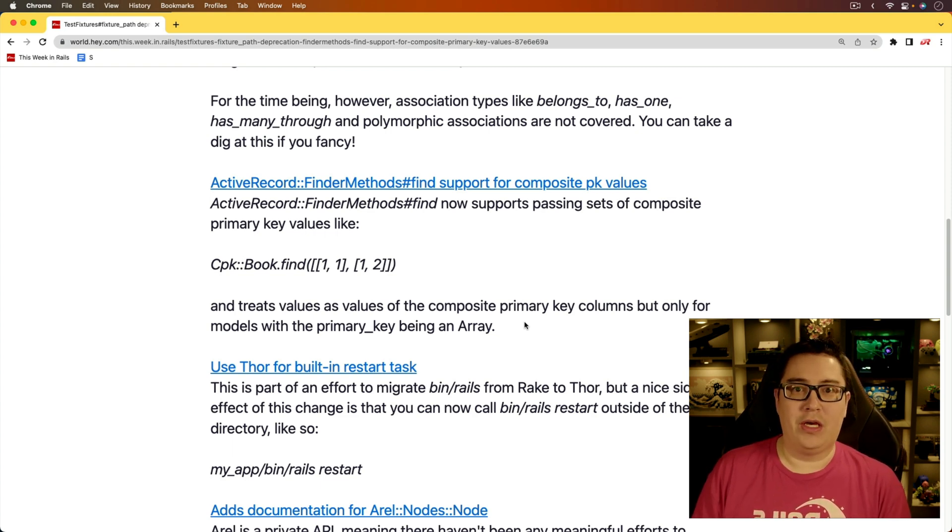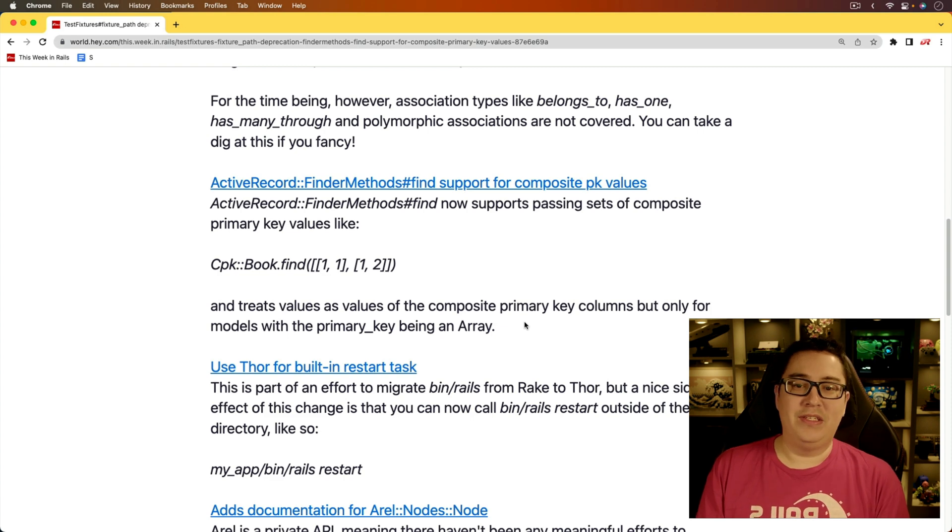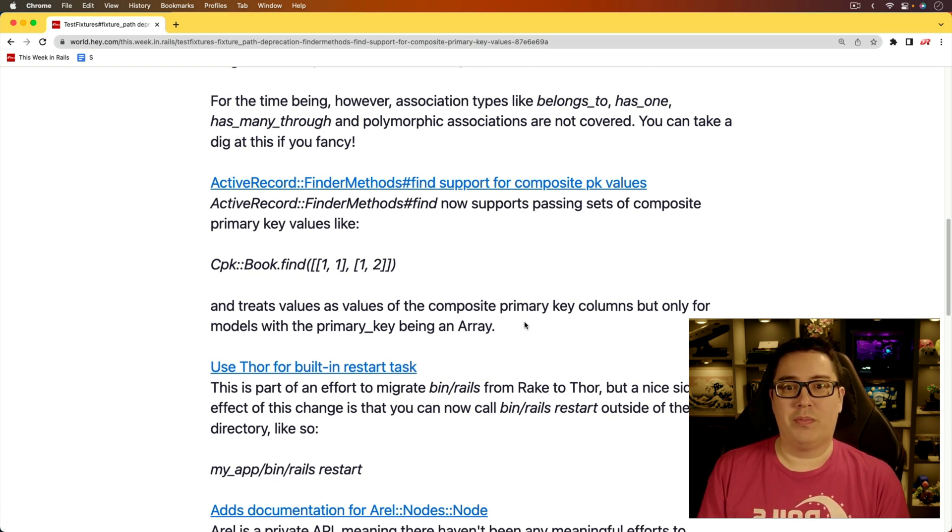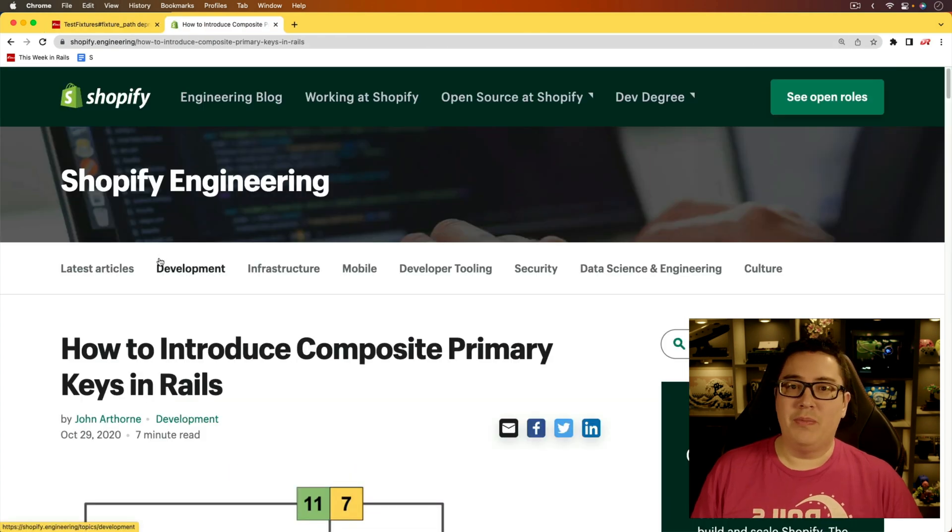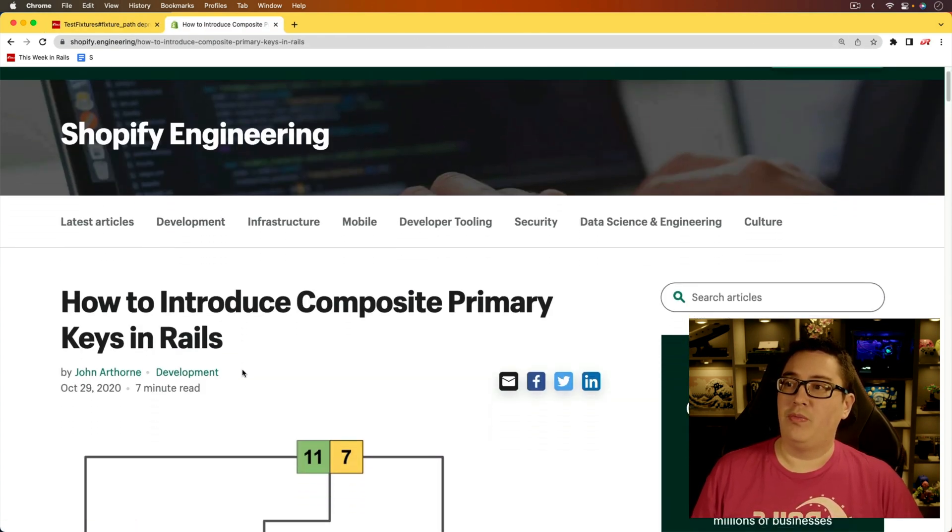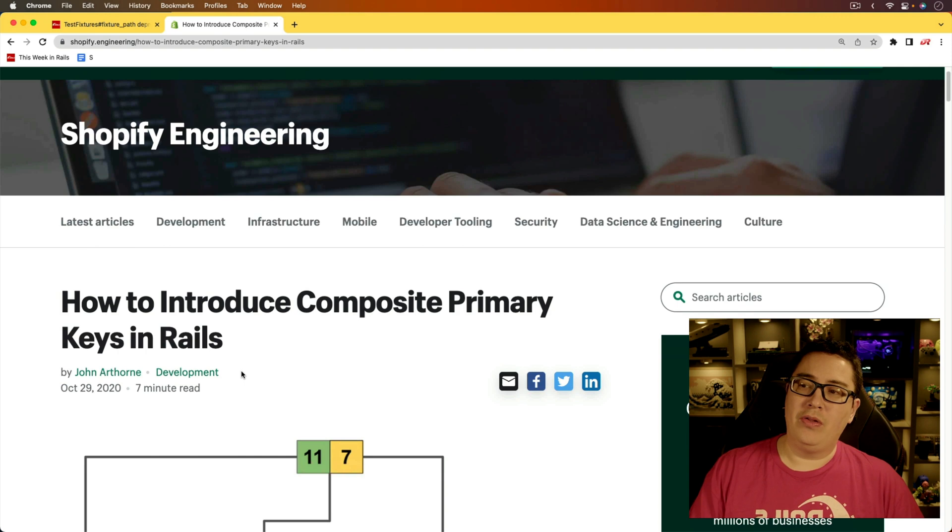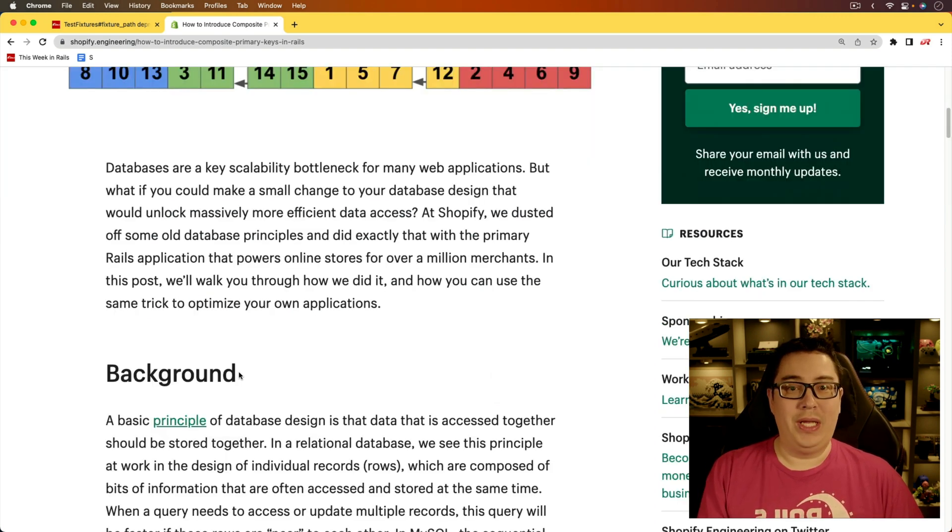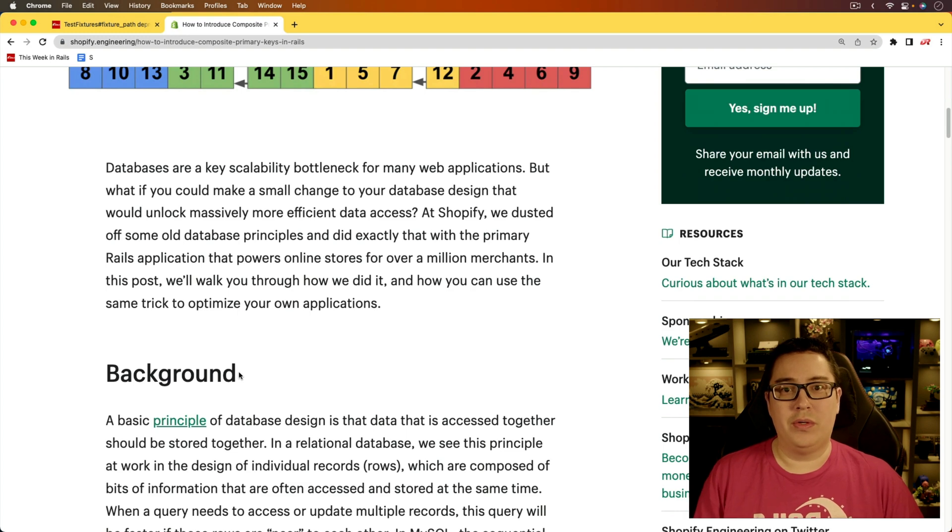this change is allowing for the composite primary keys. And essentially, that's where you have two different columns that are acting as your primary key. And there's actually a pretty great article about the composite primary keys in Rails, which I'll link to in the show notes. And it's one that I would highly recommend you reading if you are going down this road.